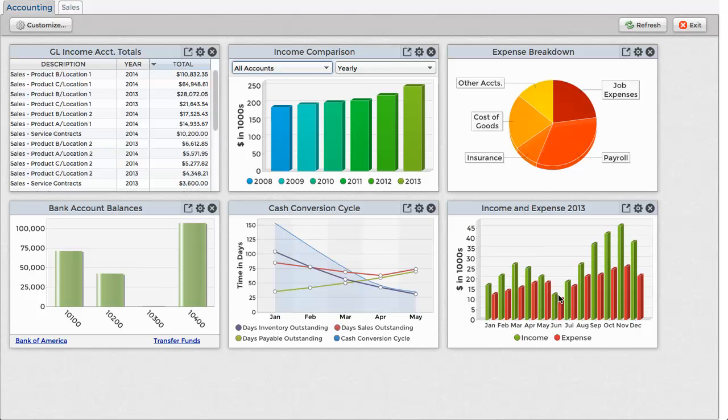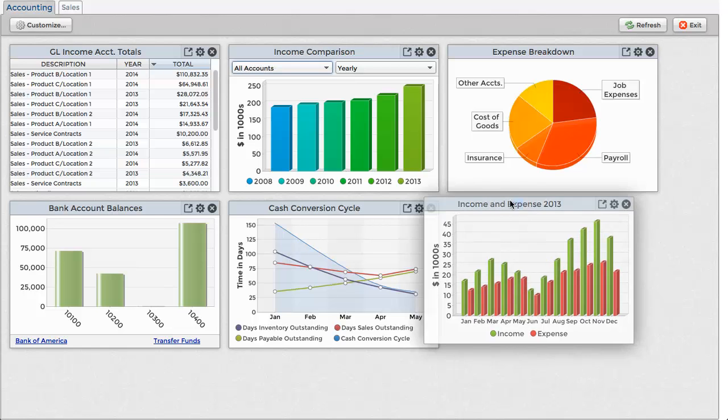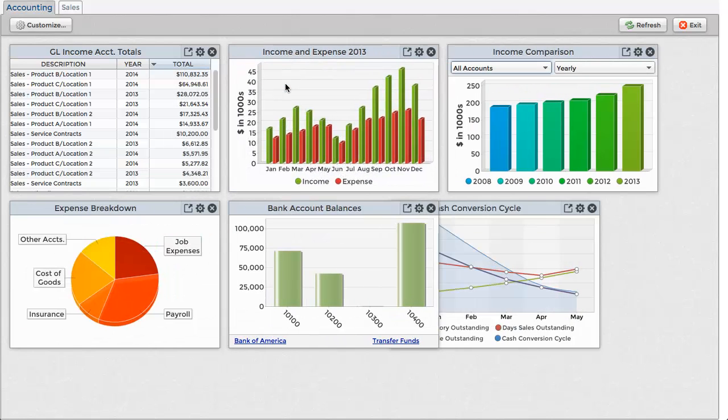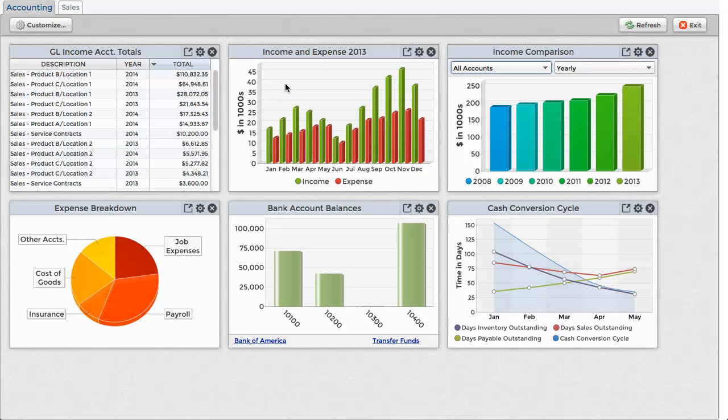To reposition a widget, select the title bar and drag the widget into the desired position. Letting go of the mouse button drops the widget in place, and the other widgets shuffle themselves about to make room.